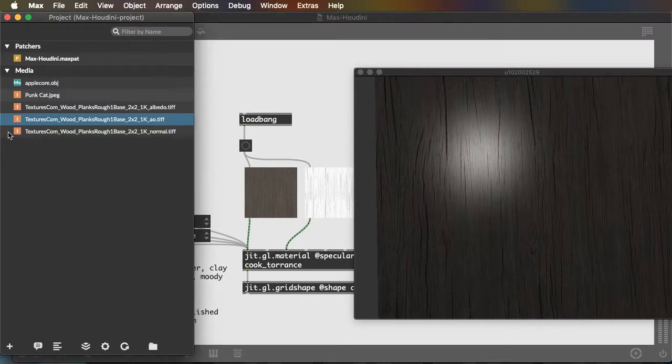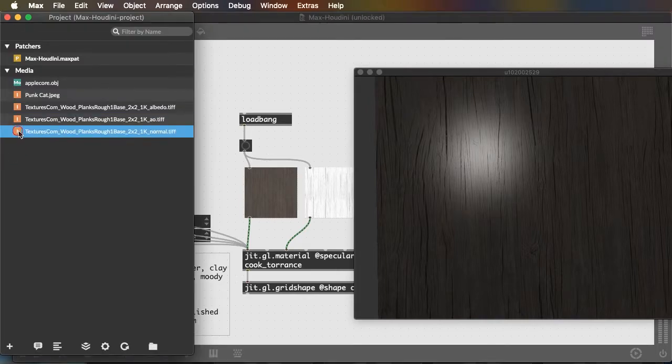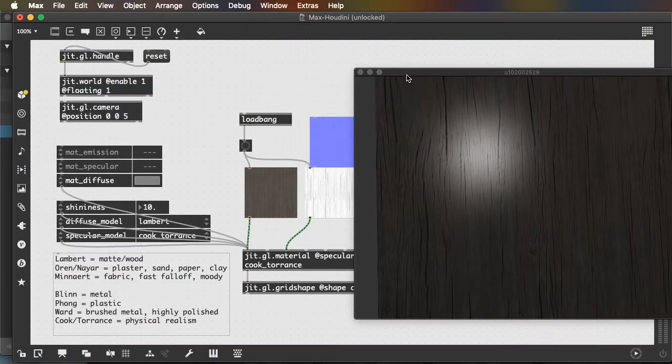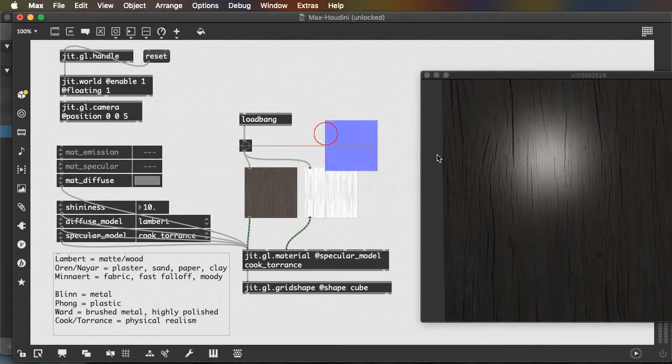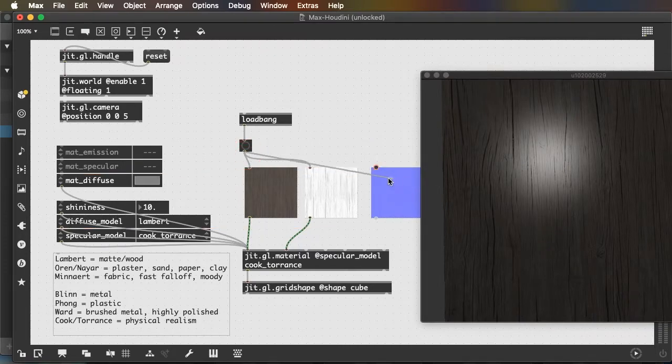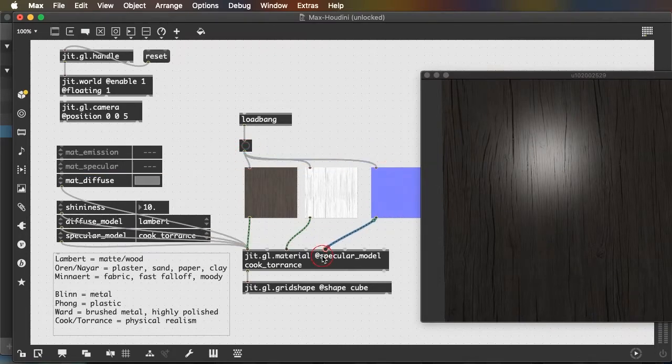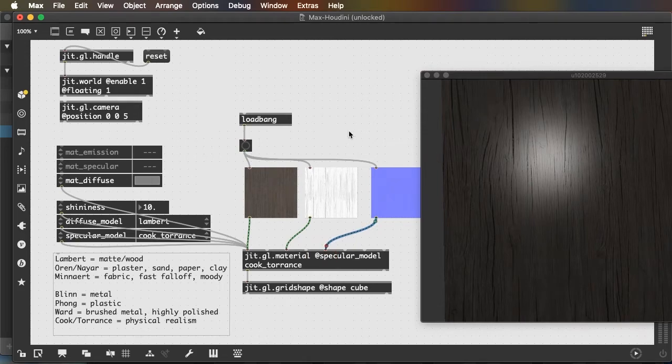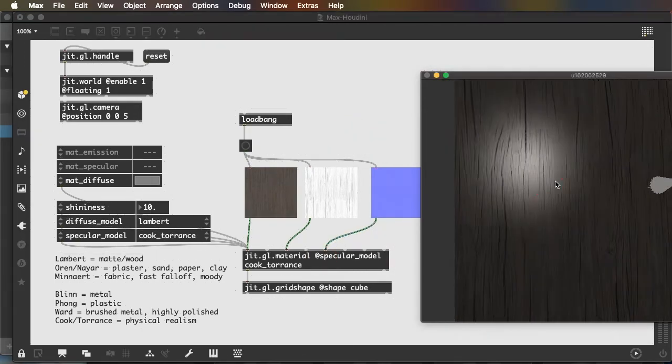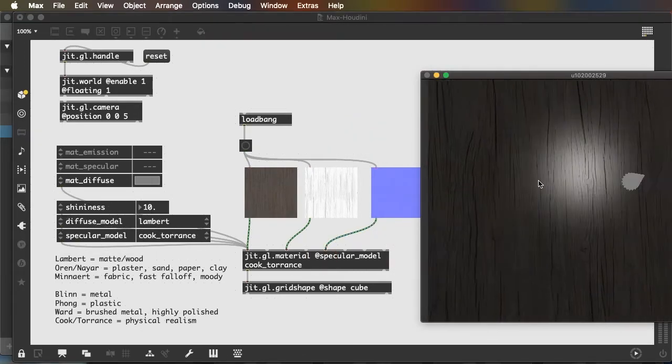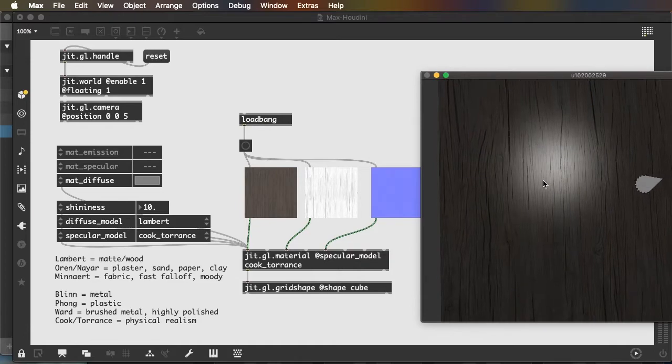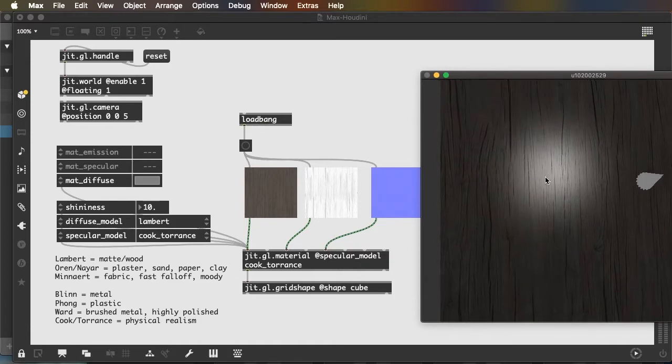And the third is the image normals. Now the image normals are going to create an even more dramatic effect, send them into the normals inlet, because they're actually going to change the angle at which light is reflected off of the object based on the texture. So take a look at this difference.